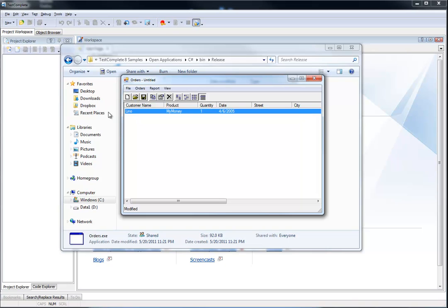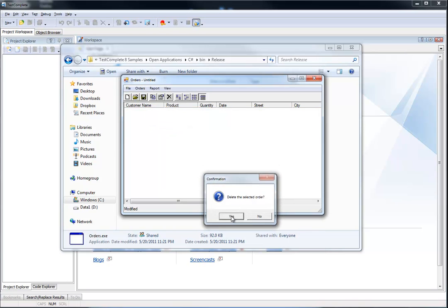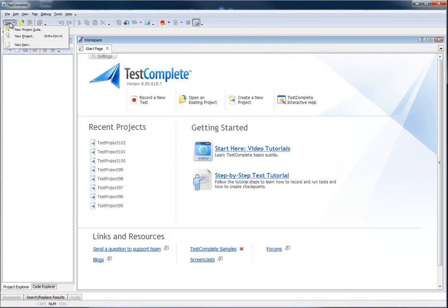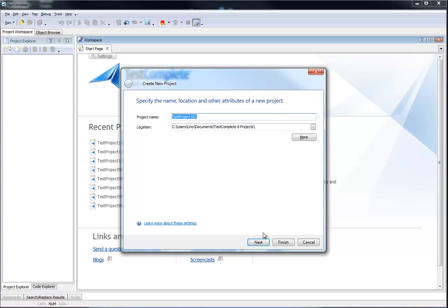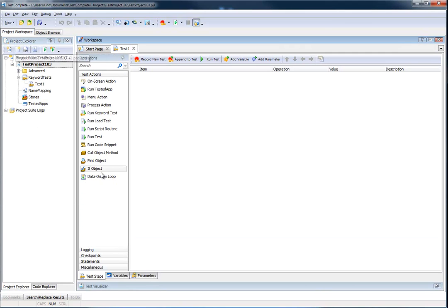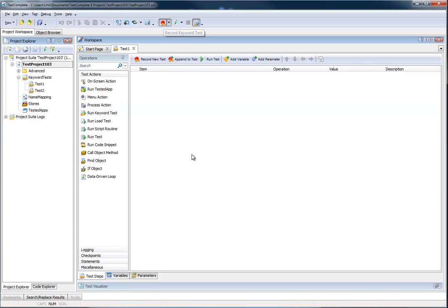Clicking OK will automatically add a record inside of the grid you see on the screen. So let me go ahead and delete this record first, and I'm going to start a recording session in TestComplete. We'll go ahead and start a new project and click on Record Keyword Test.